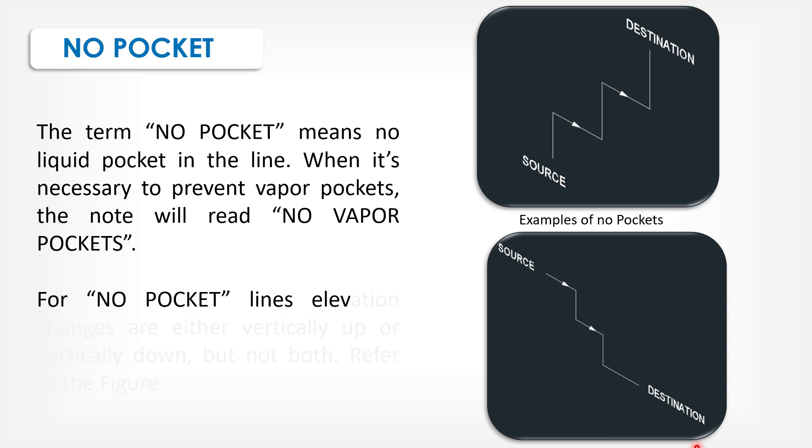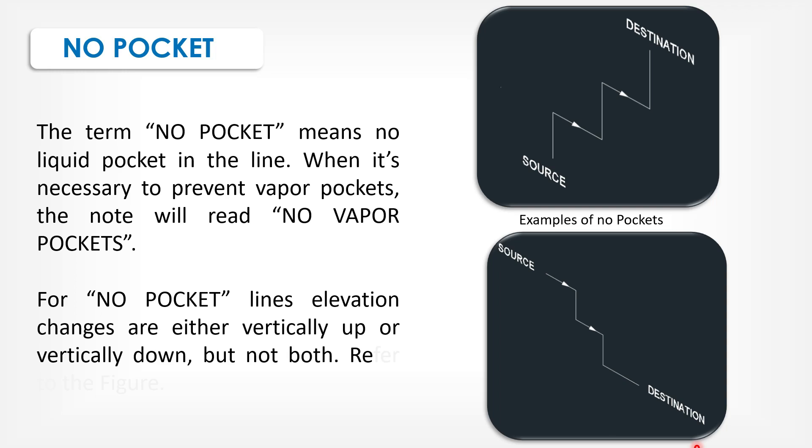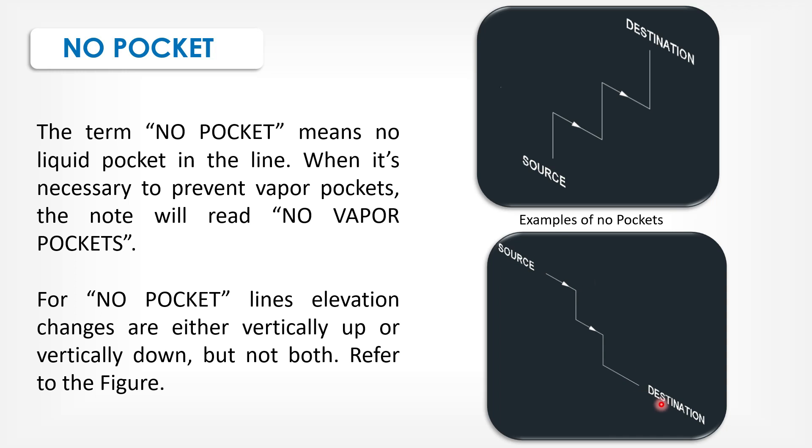For no pocket lines, elevation changes are either vertically up or vertically down, but not both. For the figure, it is a source that is going vertically up to the destination flow. In this image, source to destination flow comes vertically down.